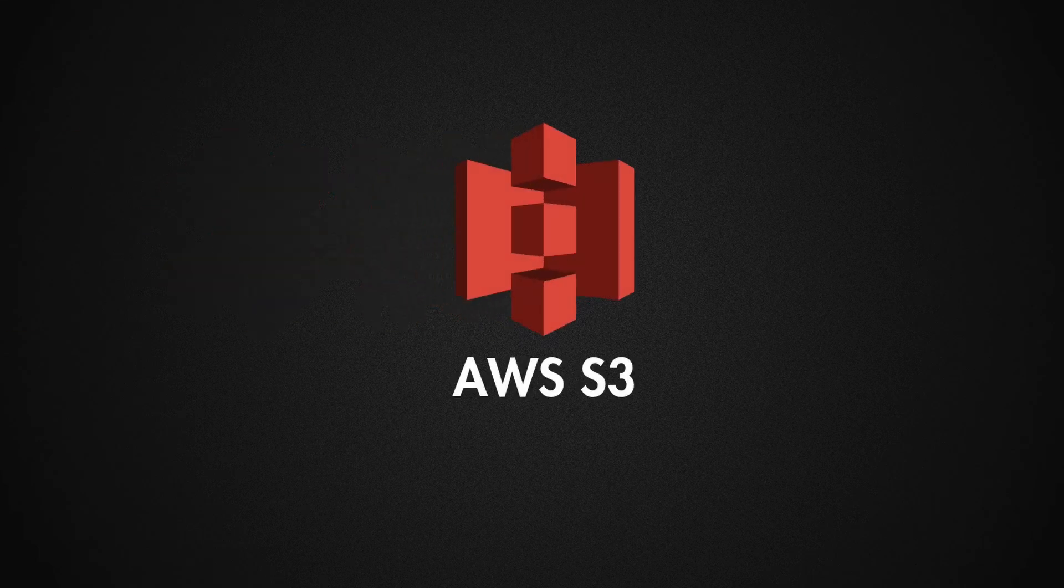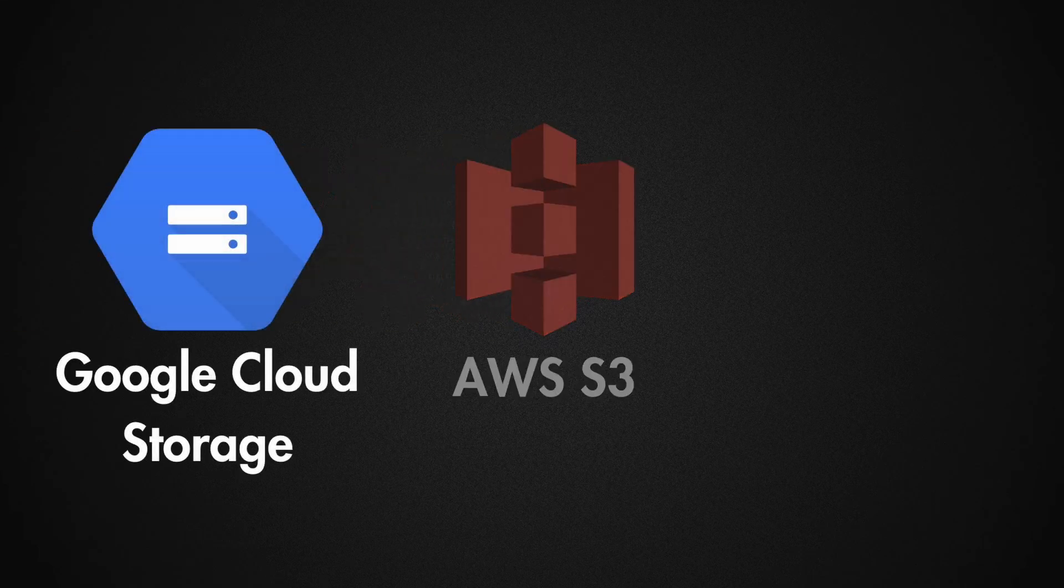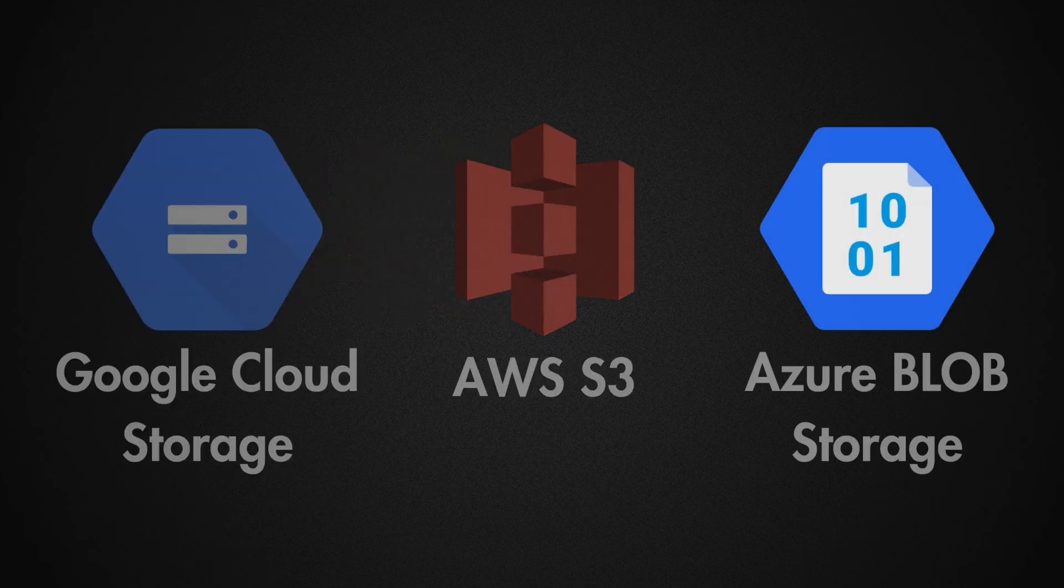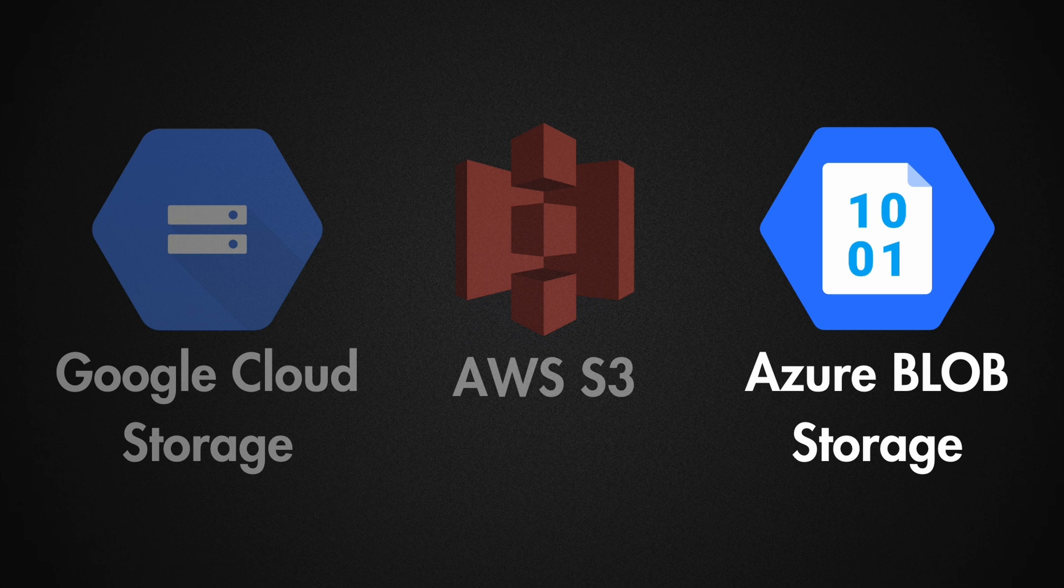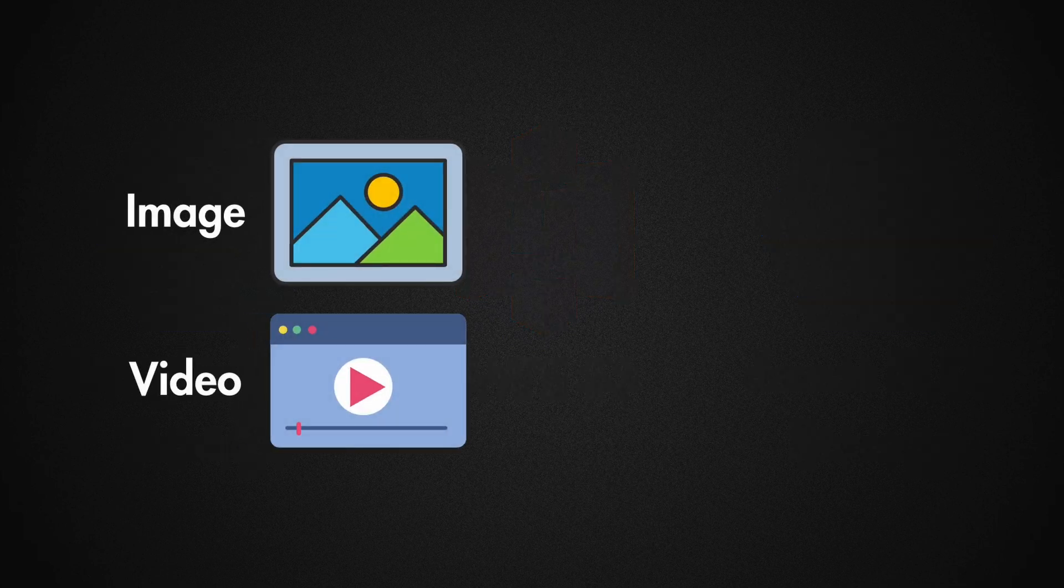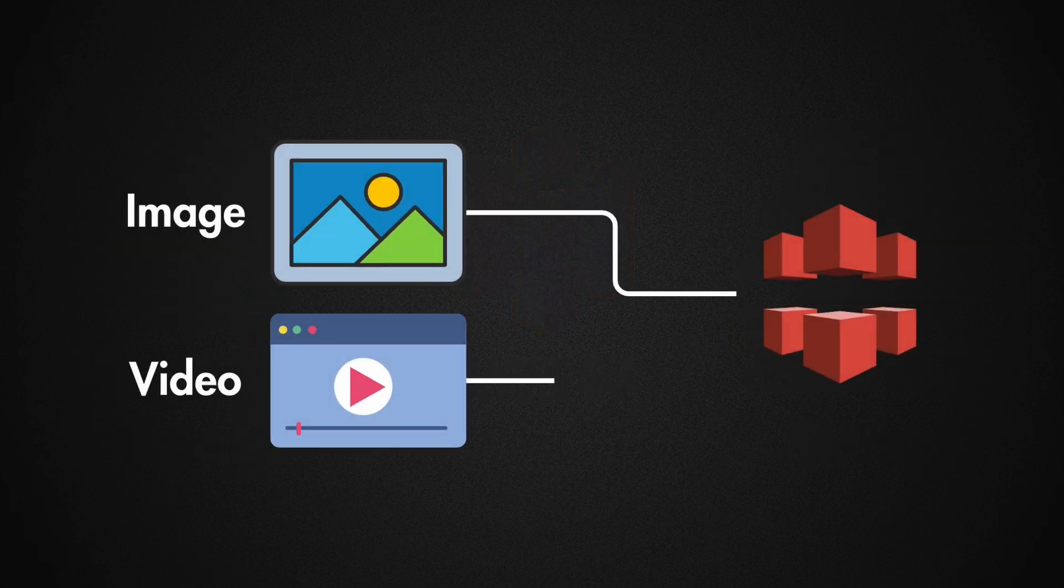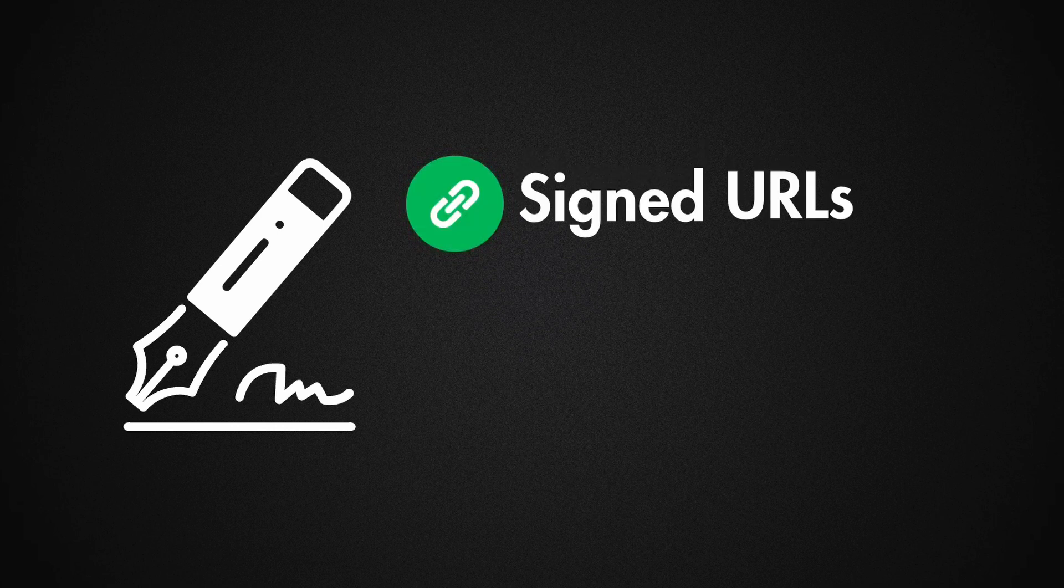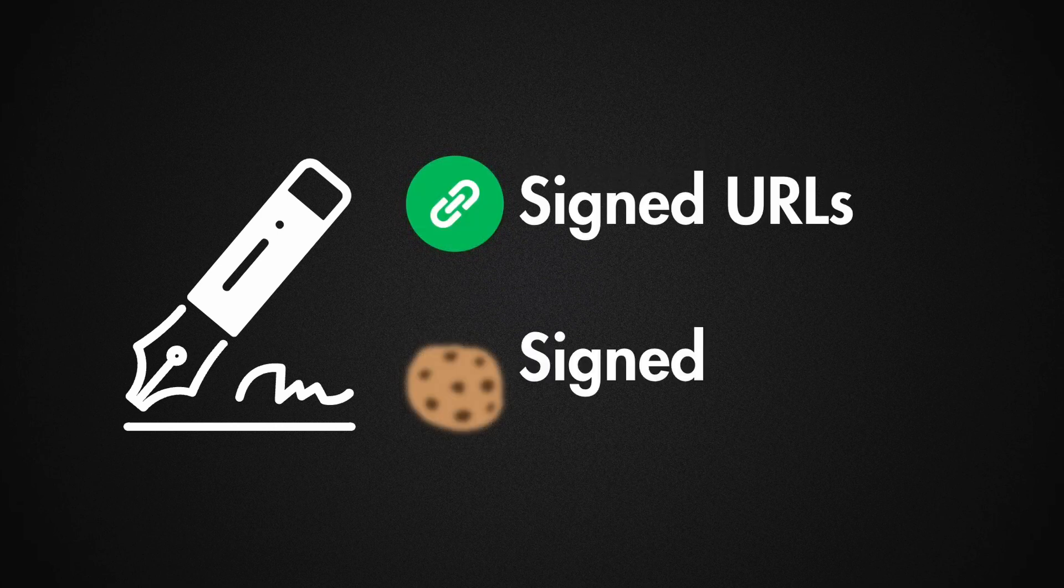If you're using services such as AWS S3, Google Cloud Storage, or Azure's Blob Storage, or you're hosting images and videos on a CDN like CloudFront, then you need to be familiar with signed URLs and signed cookies.